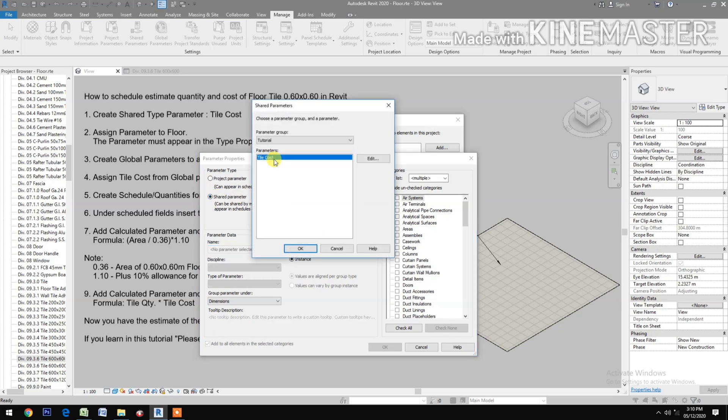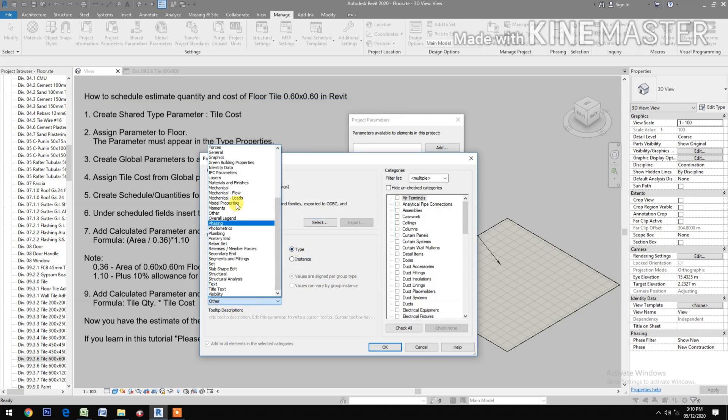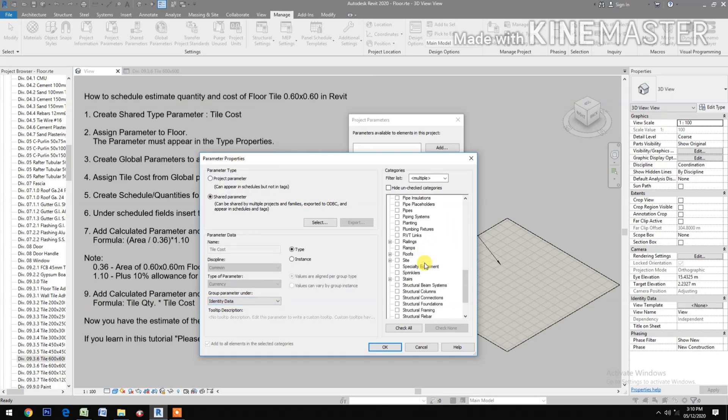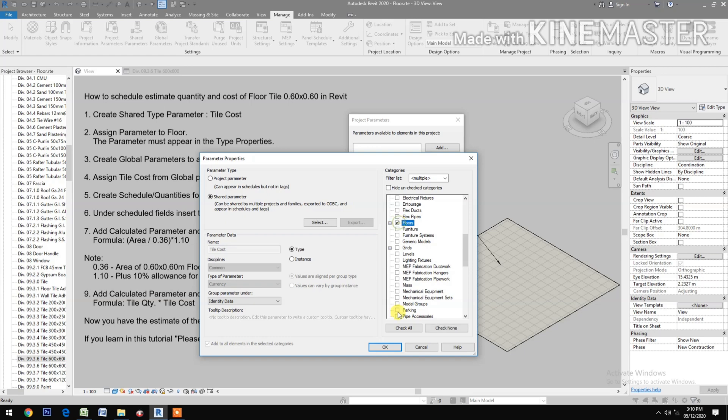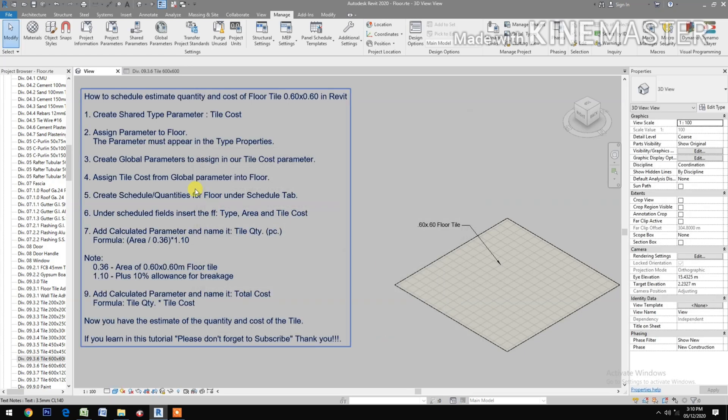Select type, group under Identity Data, then select the Floors.